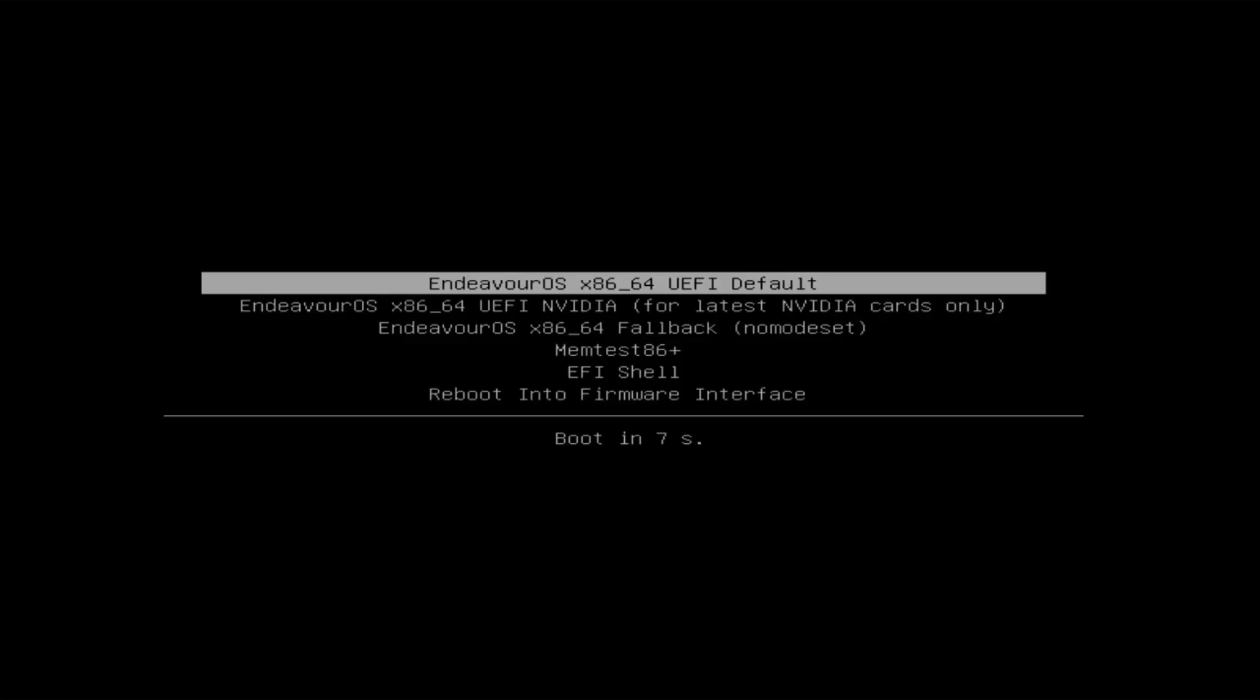It's booted from my partition, and we see here the Endeavor OS boot menu. I'm going to select the first option, Endeavor OS. Or if you have an NVIDIA graphics card, select the second option.